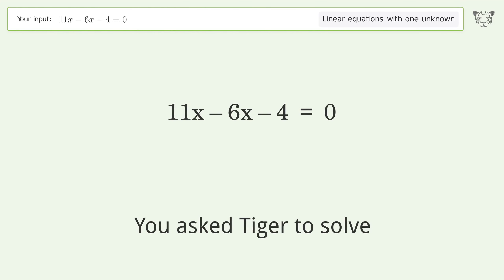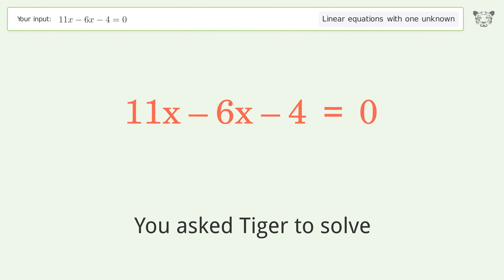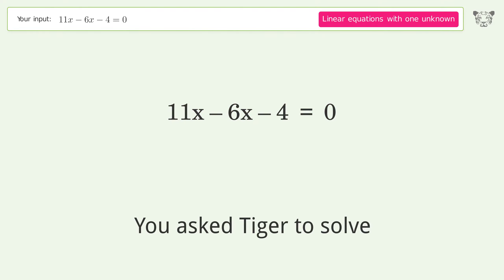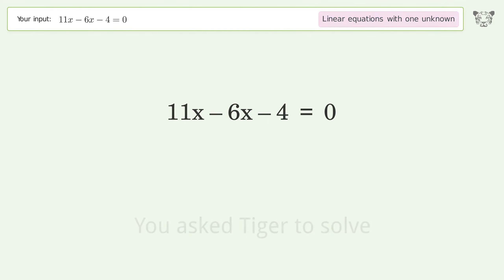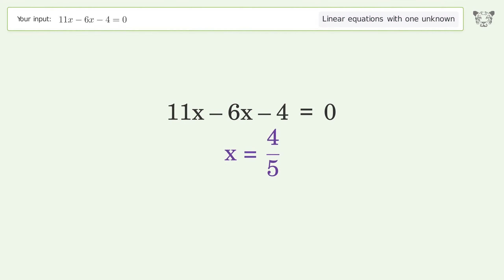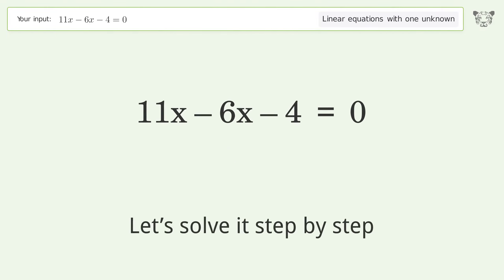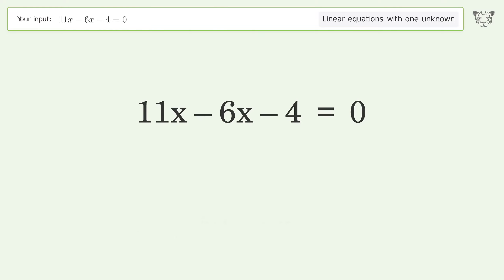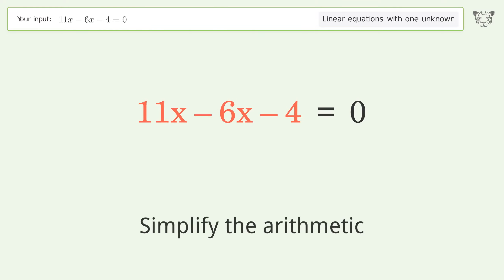You ask Tiger to solve this — it deals with linear equations with one unknown. The final result is x equals 4 over 5. Let's solve it step by step: simplify the expression, simplify the arithmetic.